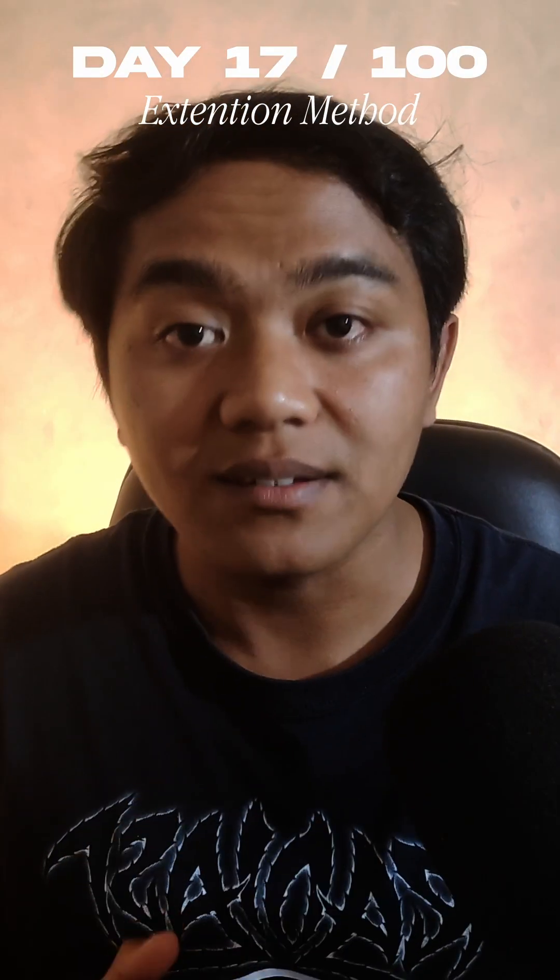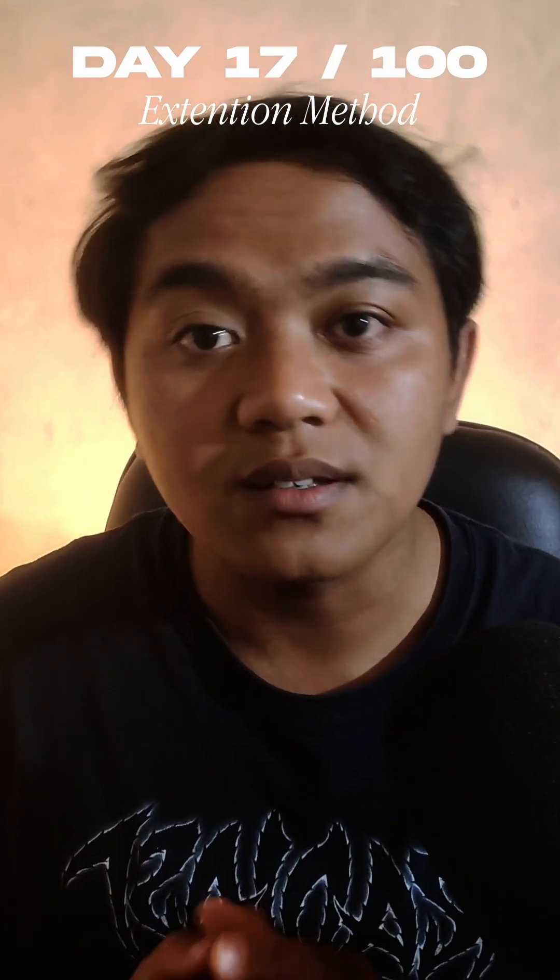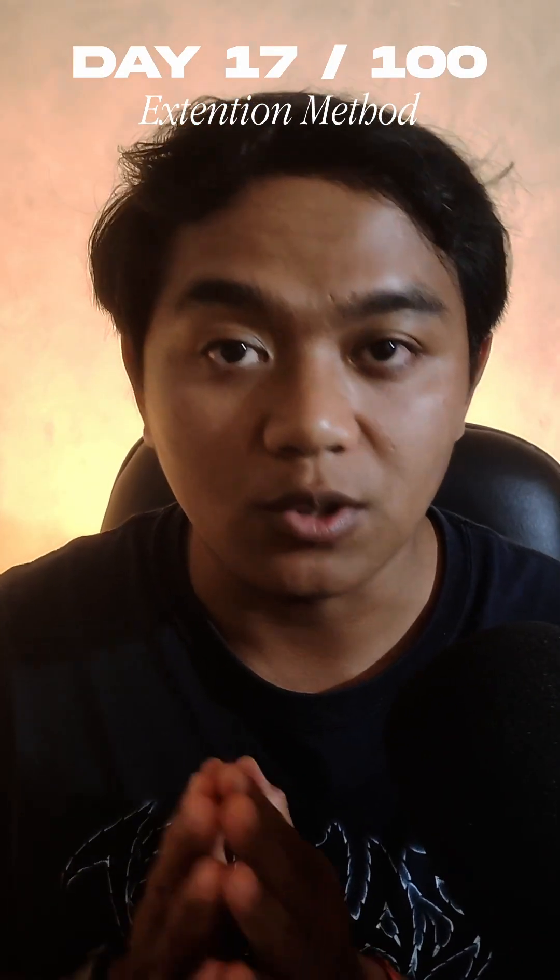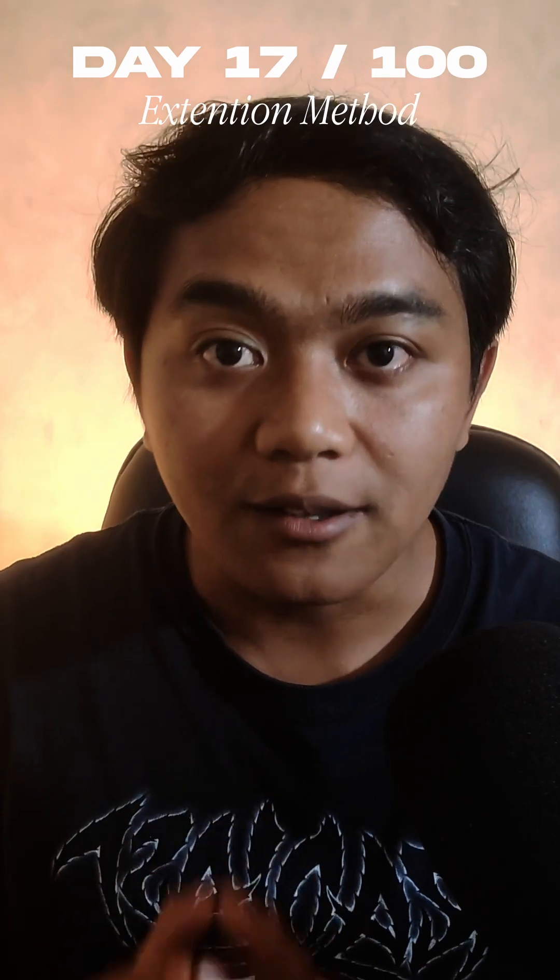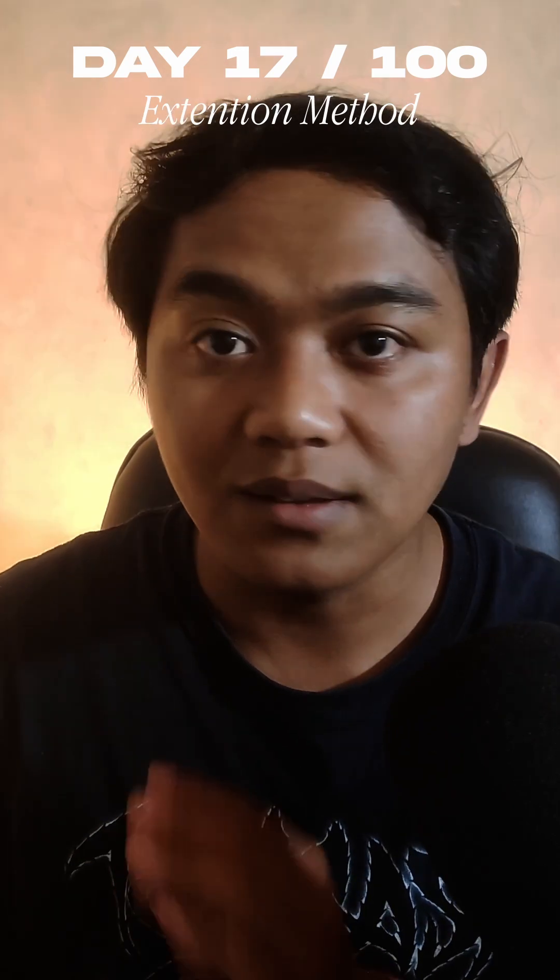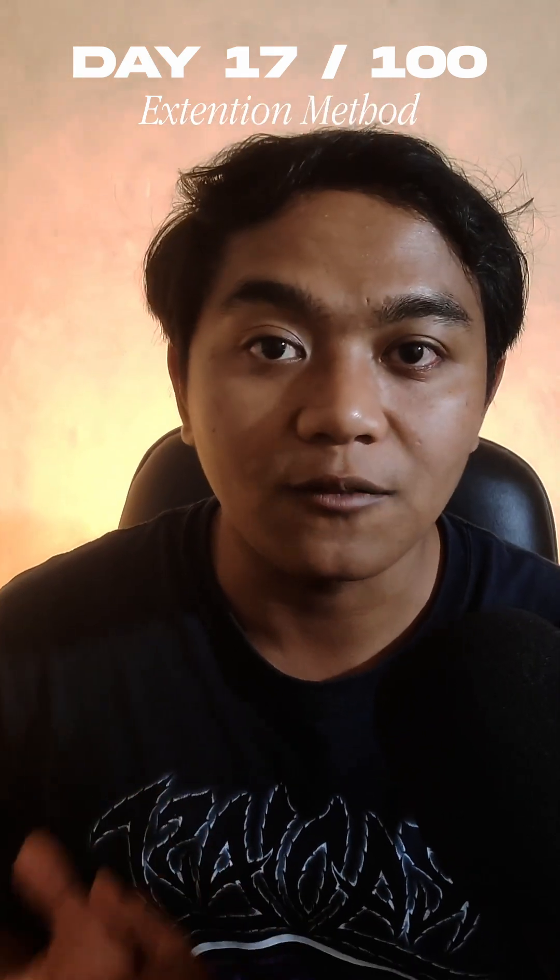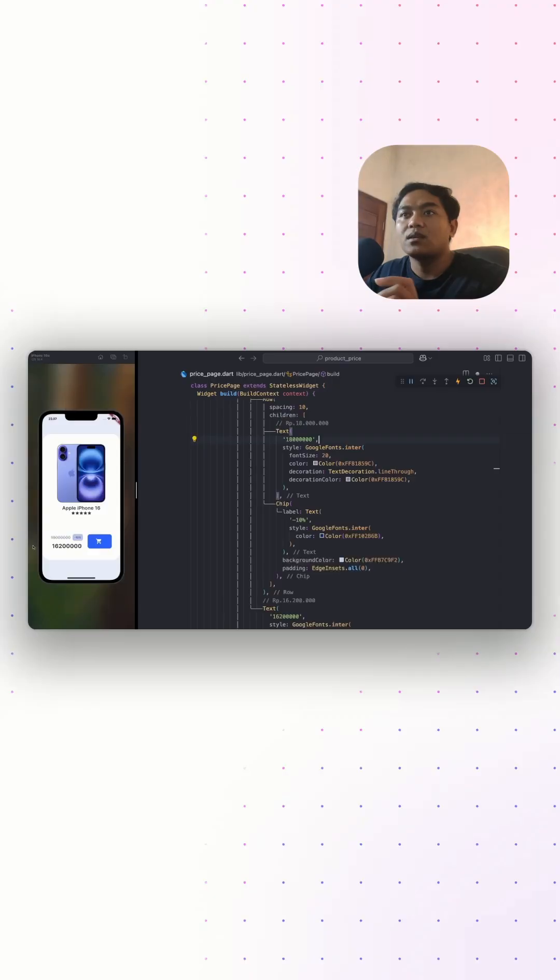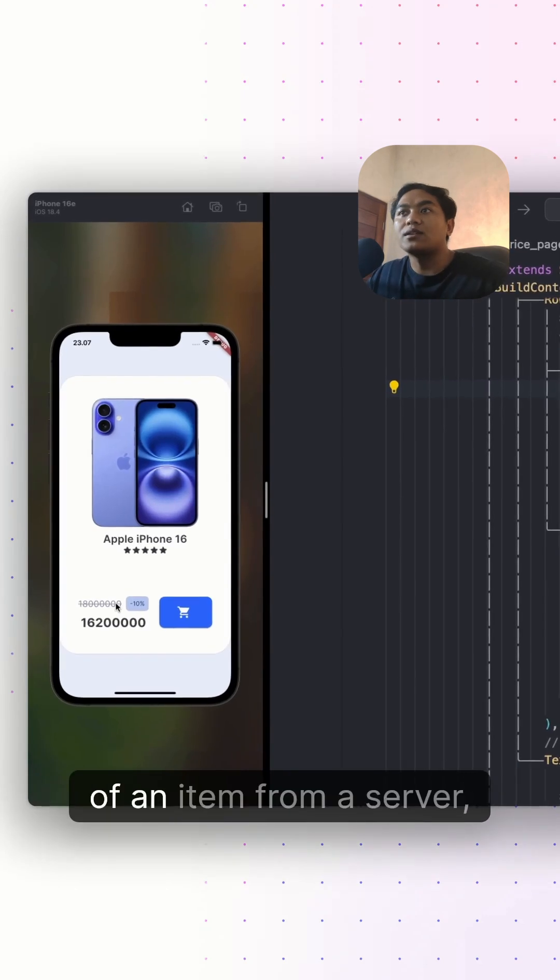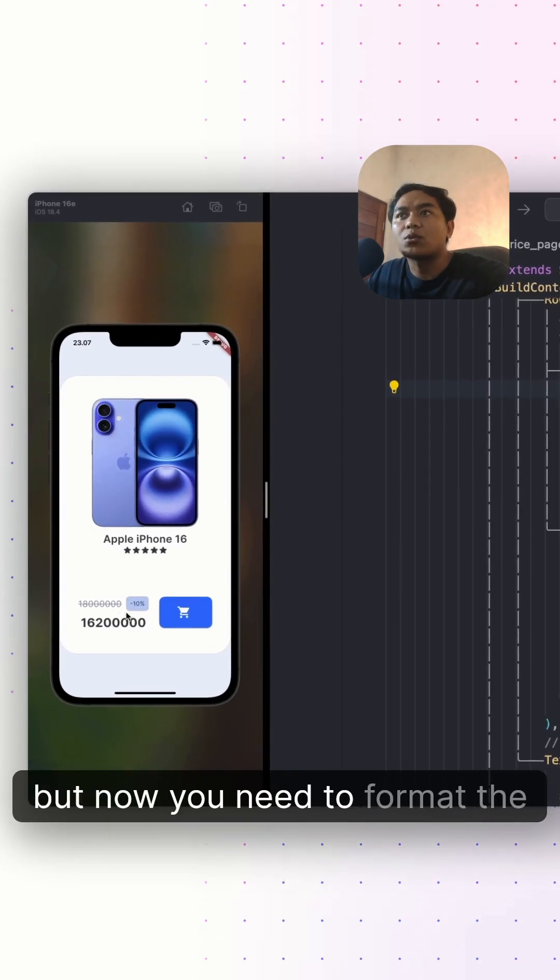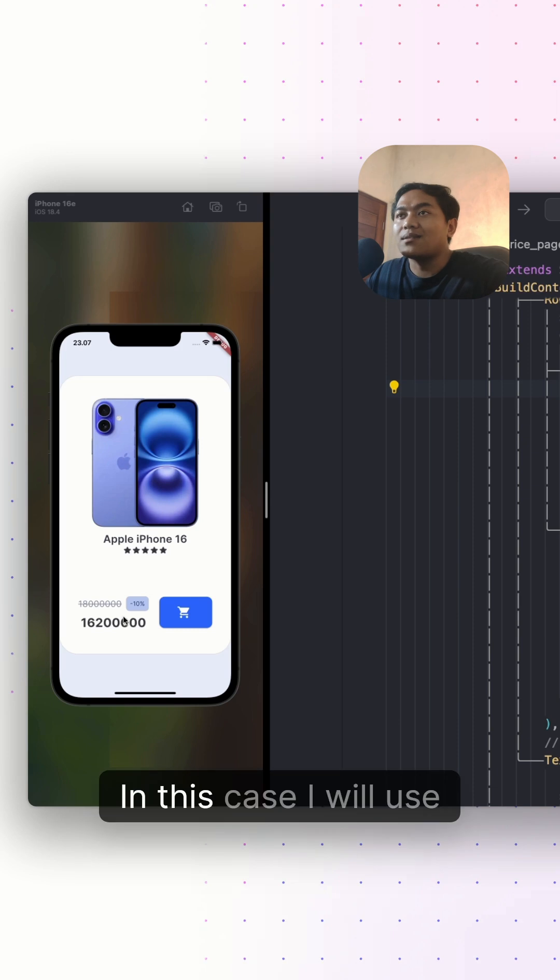This is the beauty of extension methods. If you've never used extension methods before in your Flutter project, watch this video because this will change the way you code in Flutter. Let's say you get the price of an item from a server, but now you need to format the price with a local currency.